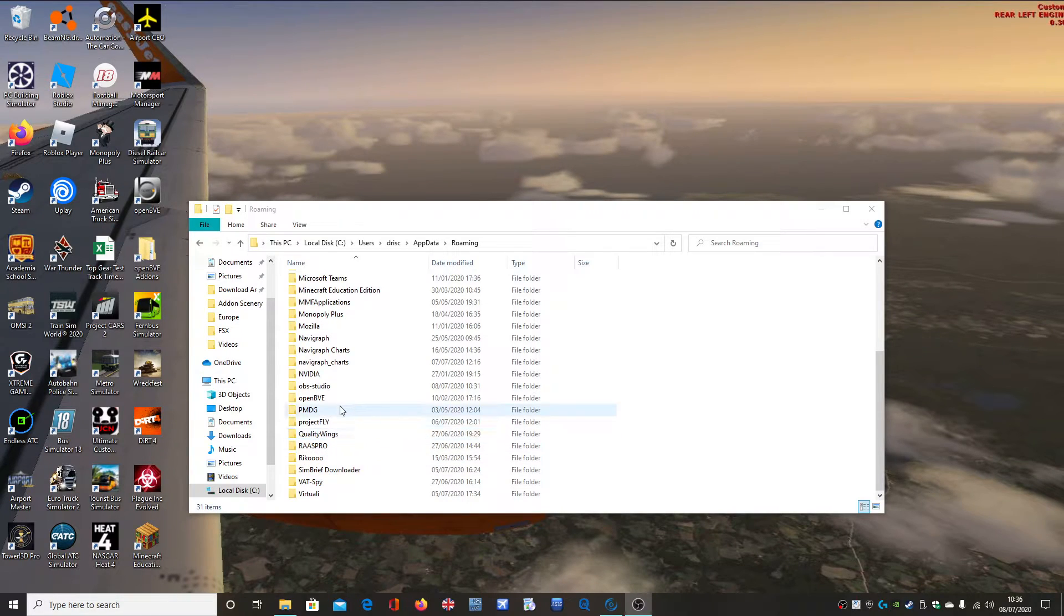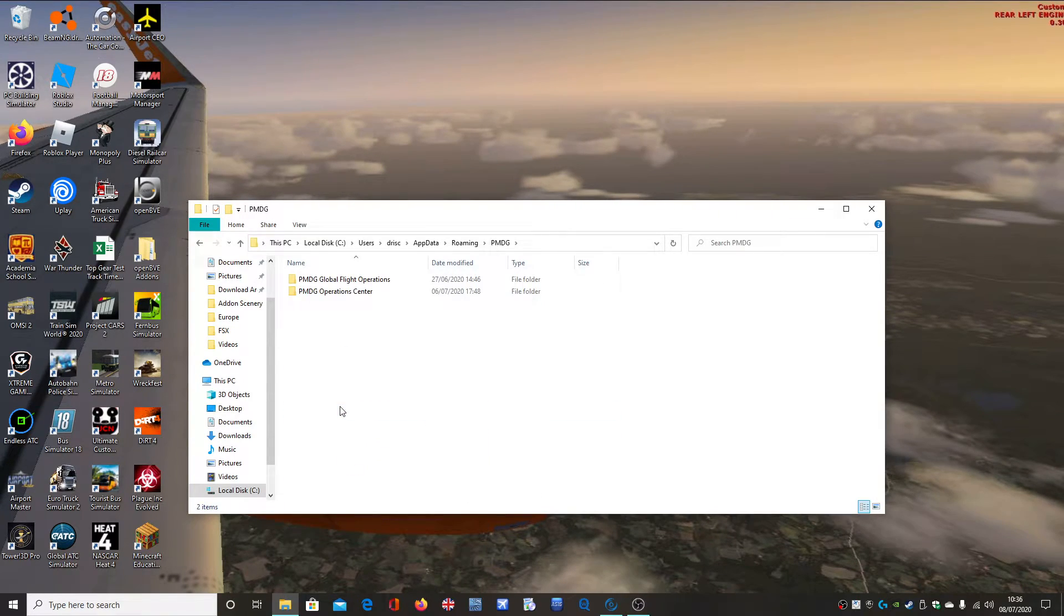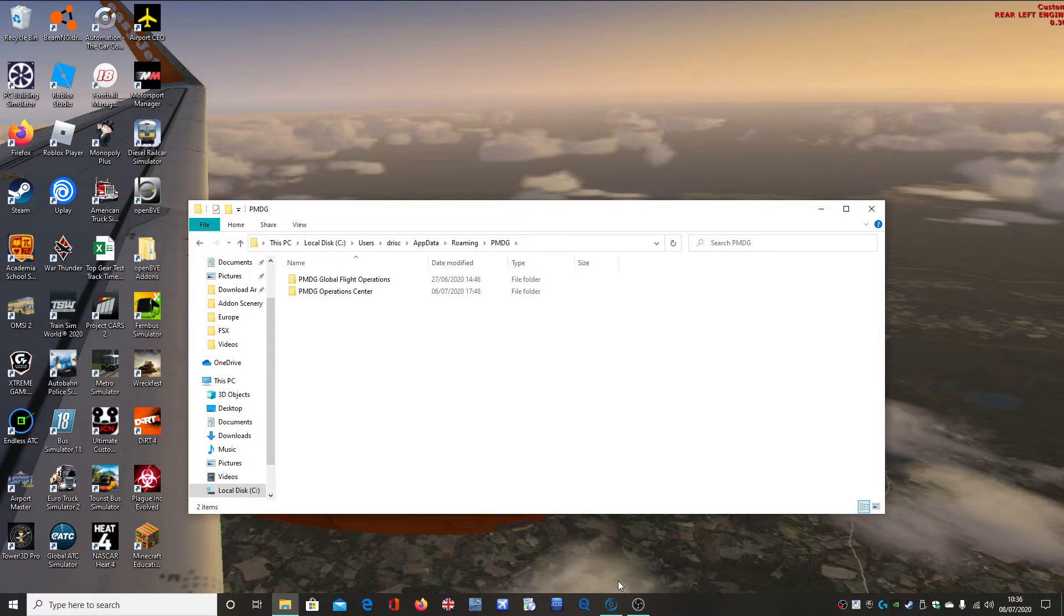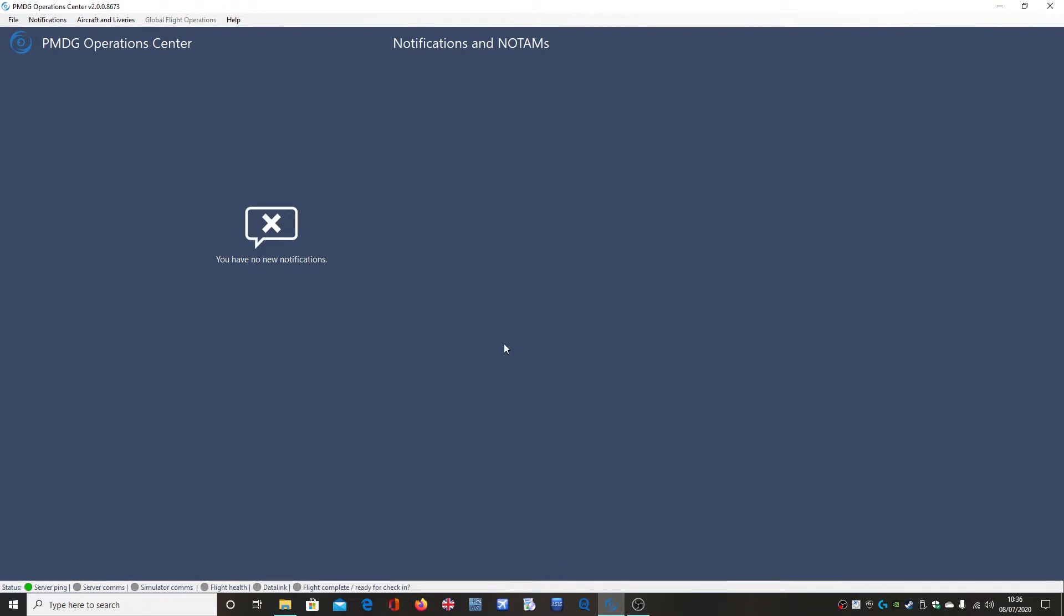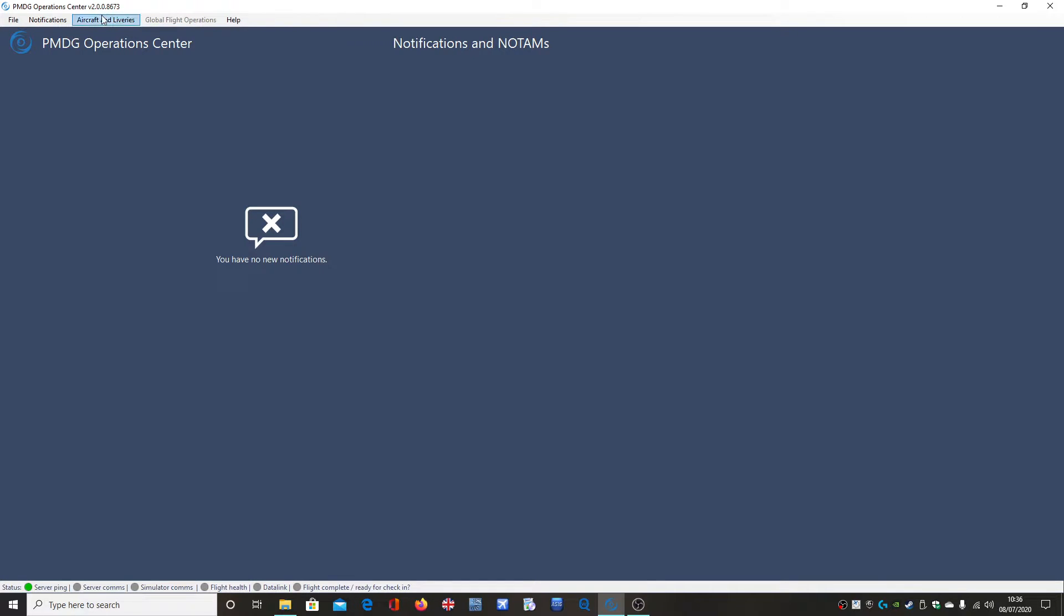Hello guys and welcome to a tutorial video. This video is about the bug in PMDG Operations Centre that caused the aircraft and liveries button to be greyed out and not be able to install any liveries.